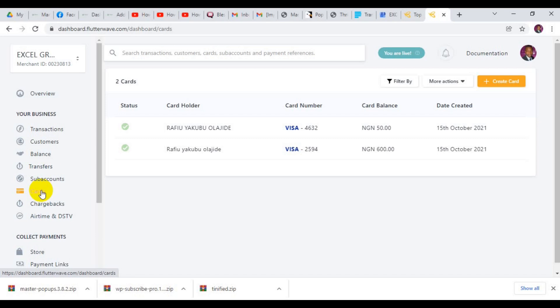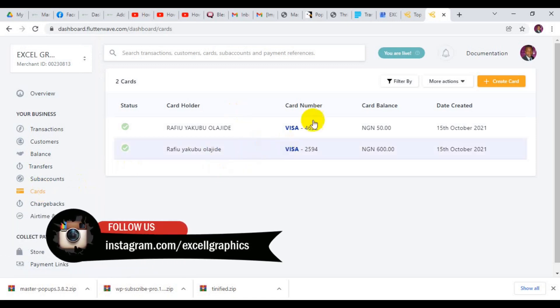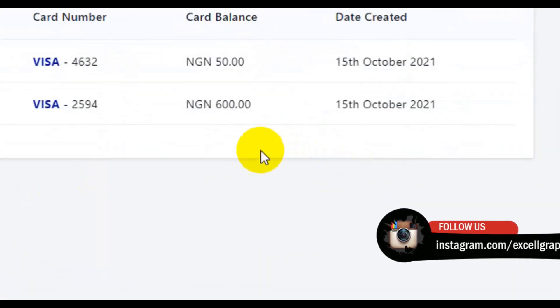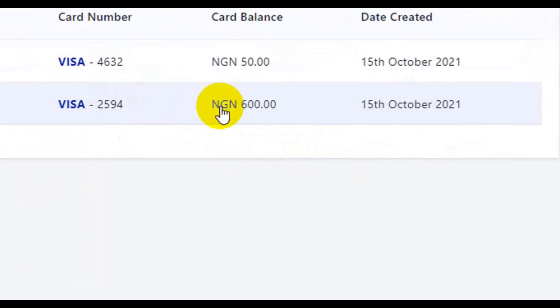Today's tutorial is basically on how you can withdraw the funds from your card to your bank account, whether you are in Nigeria or any African country where Flutterwave operates — this is going to work for you as well. You can see here I have about two cards, so I'm going to withdraw from this one and select the card.